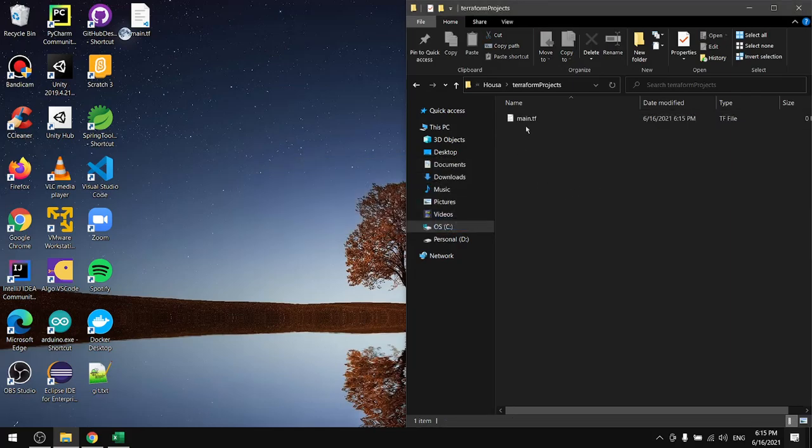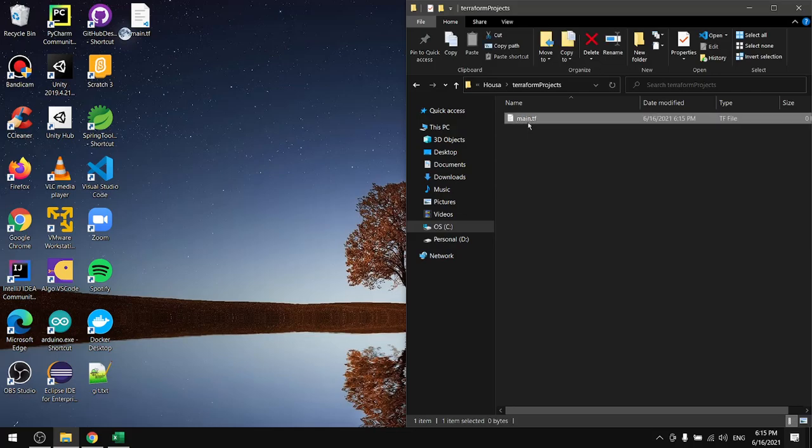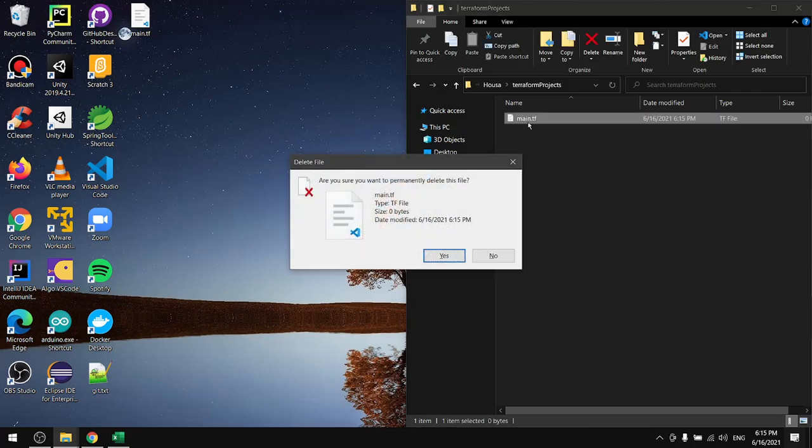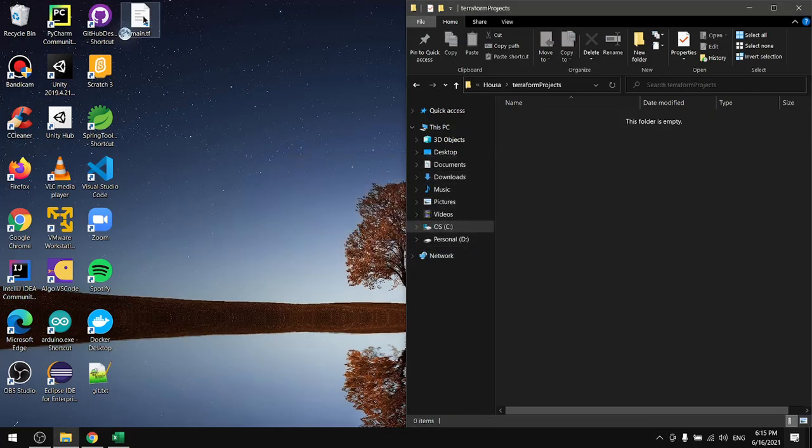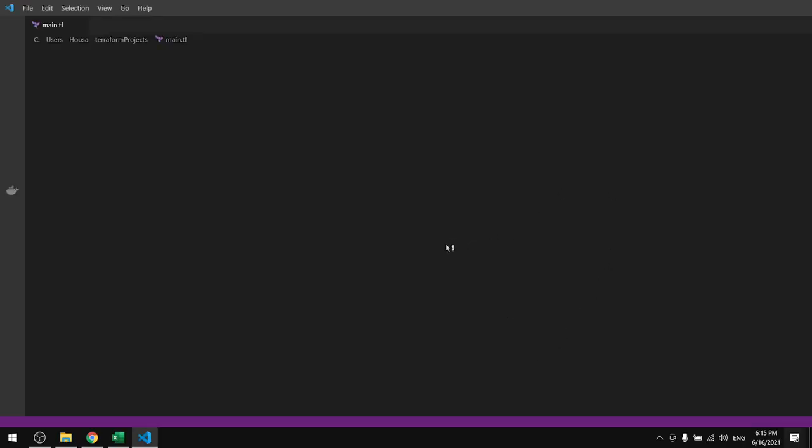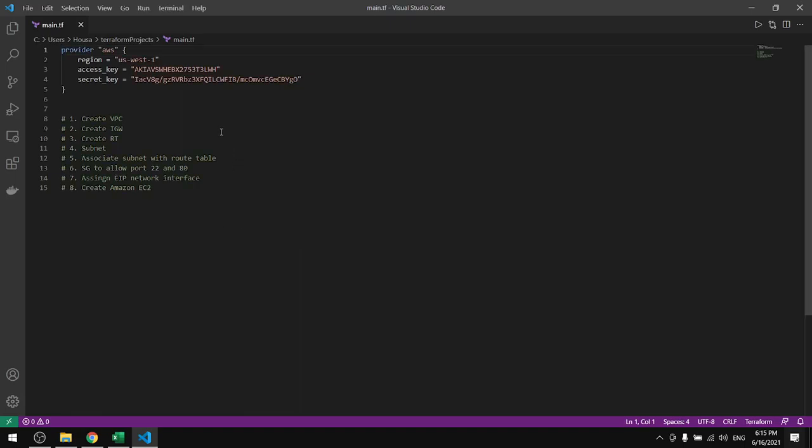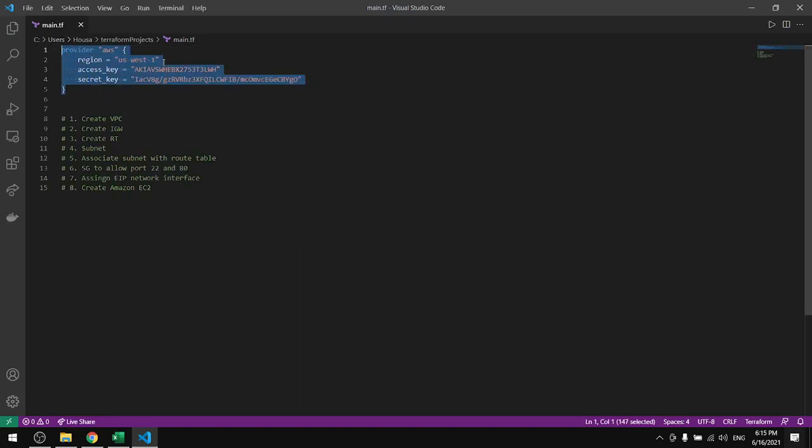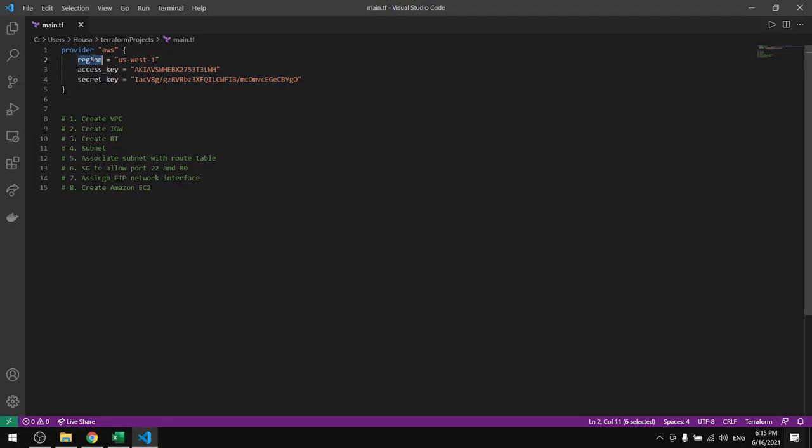Now I already have a file so I'll delete this one and use my own. If we open the file we will see these lines. To connect our Terraform with AWS you need a region, access key, and a secret key.